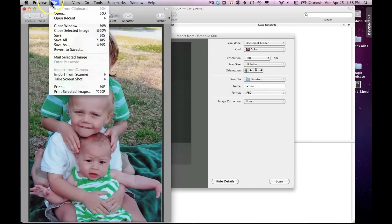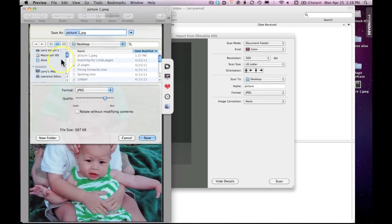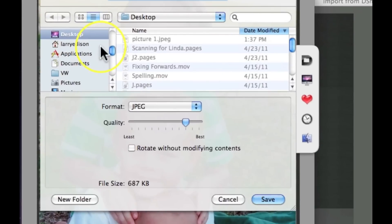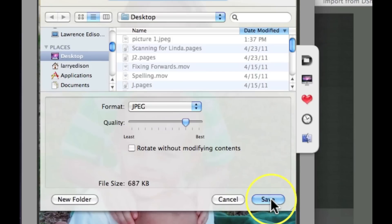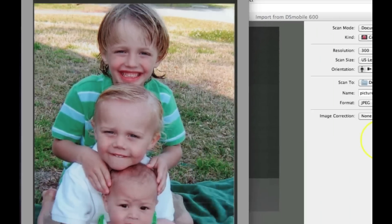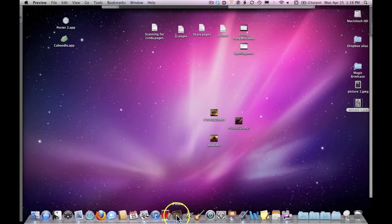Now I have a perfectly cropped picture that I can save anywhere I want — in my Pictures folder or on my Desktop. I'll save it to my Desktop, and from there I can simply click and drag it onto my iPhoto icon to import it into iPhoto.